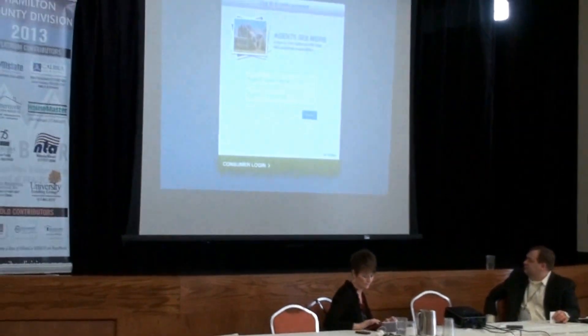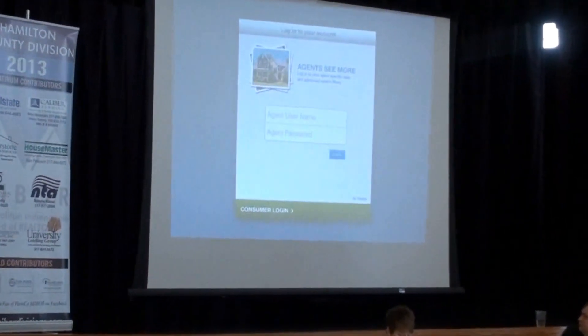MyWare Mobile is an app that the consumer can use or the agent can use. From the consumer's perspective, it's very similar to MyWare.com — active and pending listings — it's kind of a subset of the information. It's not everything, but it's a good share. From the realtor's perspective, you can log in and see just about everything about the listing and search on most data elements.